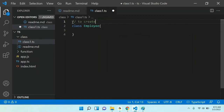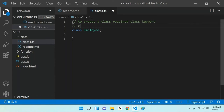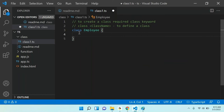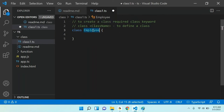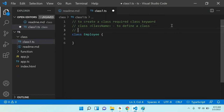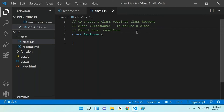To create a class, we use the class keyword, then the class name. In programming there are two types of case conventions: one is Pascal case, another is camel case. If you are declaring any class in JavaScript or TypeScript, you have to use Pascal case.